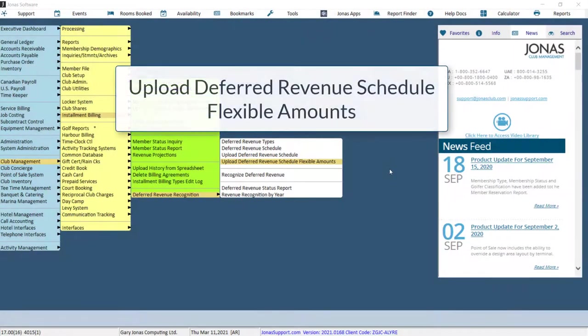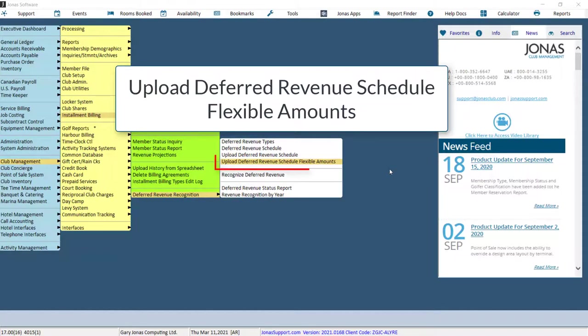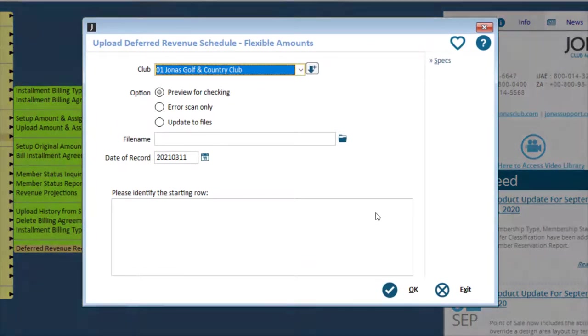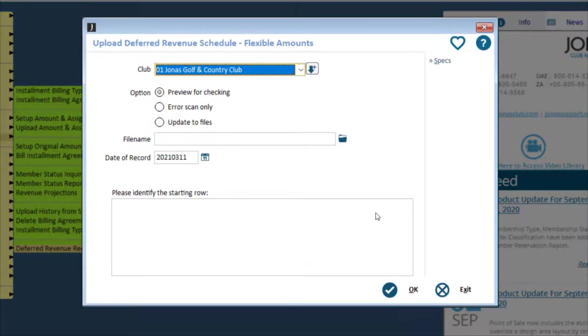Lastly, you can upload deferred revenue schedules with flexible amounts for multiple members by using the Upload Deferred Revenue Schedule Flexible Amounts program. This program works the same as the Upload Deferred Revenue Schedule program. However, the difference is when you click on the Specs button, the file layout requires a few more details.